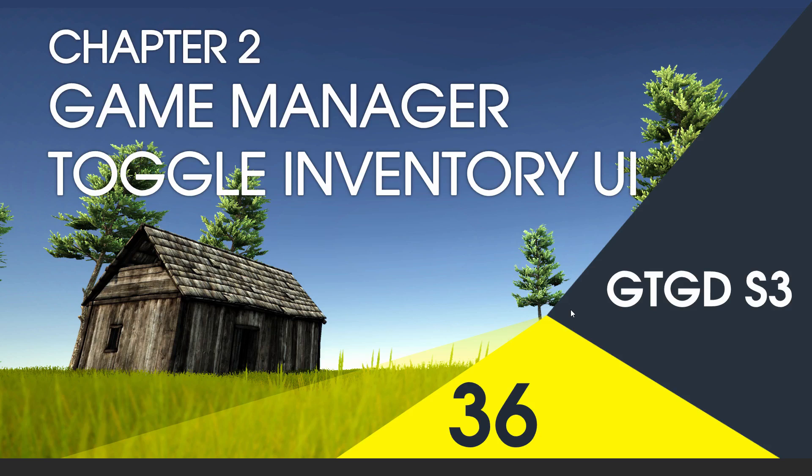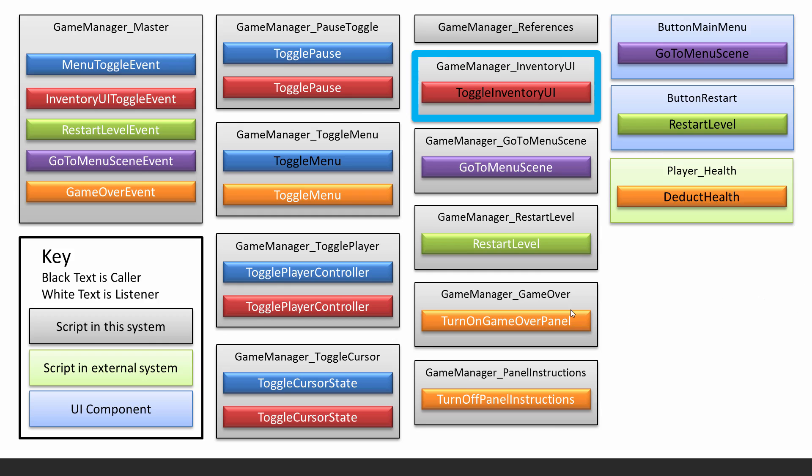Welcome to video 36 in series 3, and in this video I'll write the ToggleInventoryUI script, and that's the one responsible for calling the event for toggling the inventory UI.